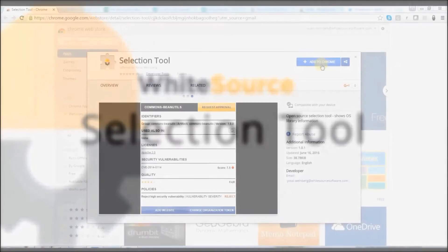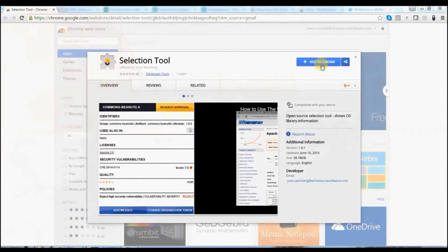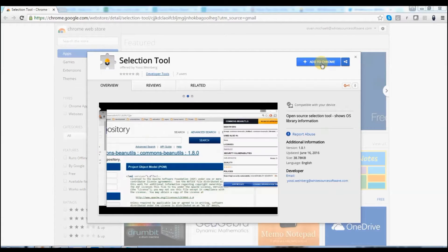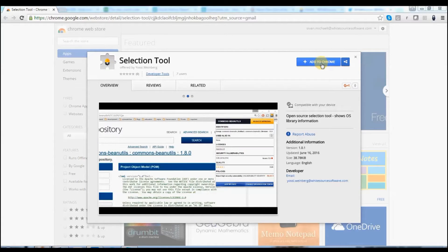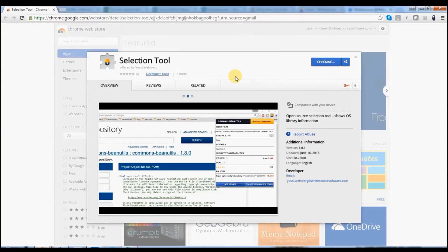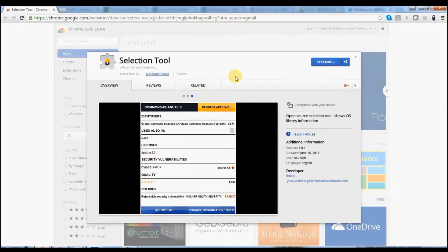Hello. To install the selection tool you first need to receive a link from Whitesource. The link will take you to Chrome Web Store, where you only need to click Add to Chrome button and then Add Extension to download the Whitesource Selection Extension.